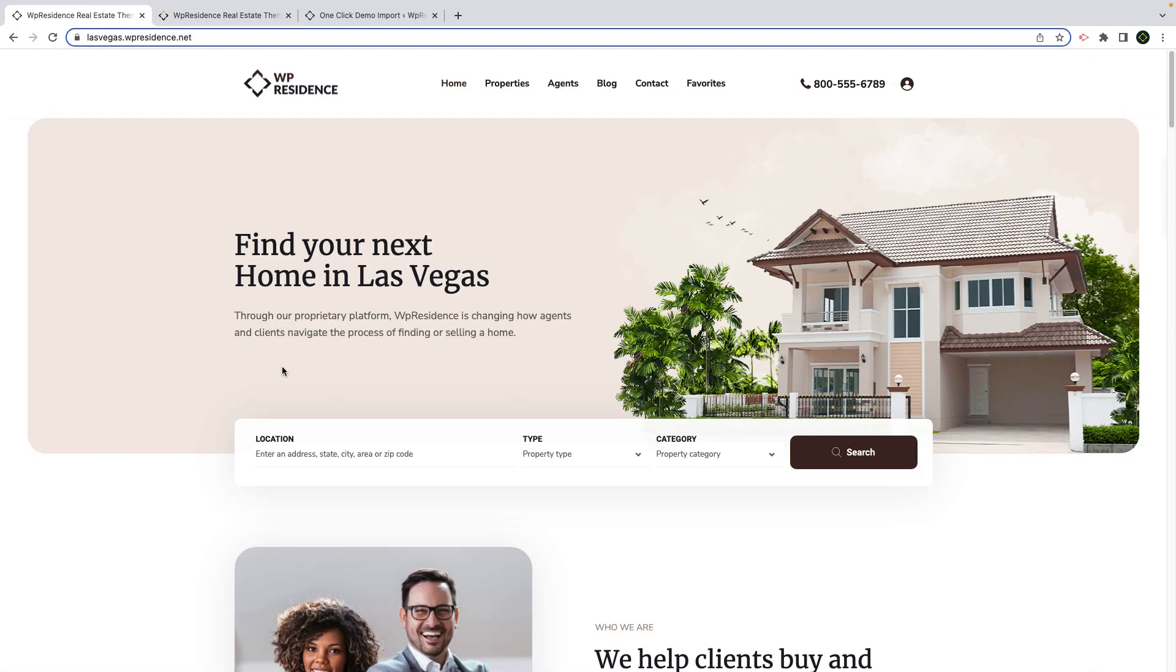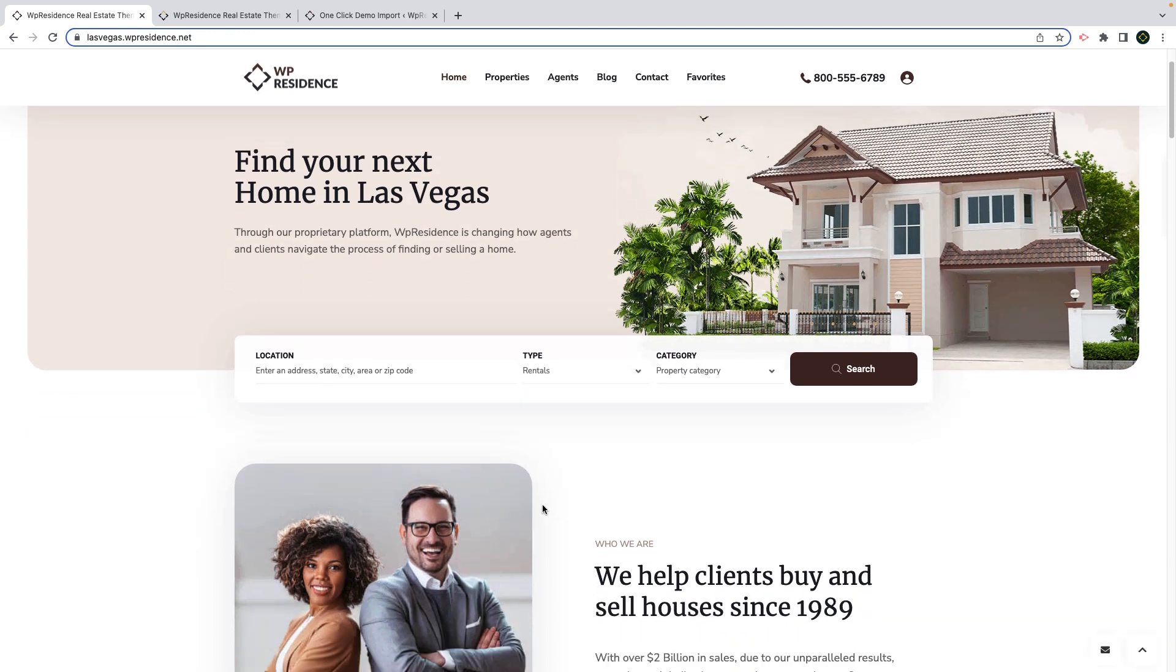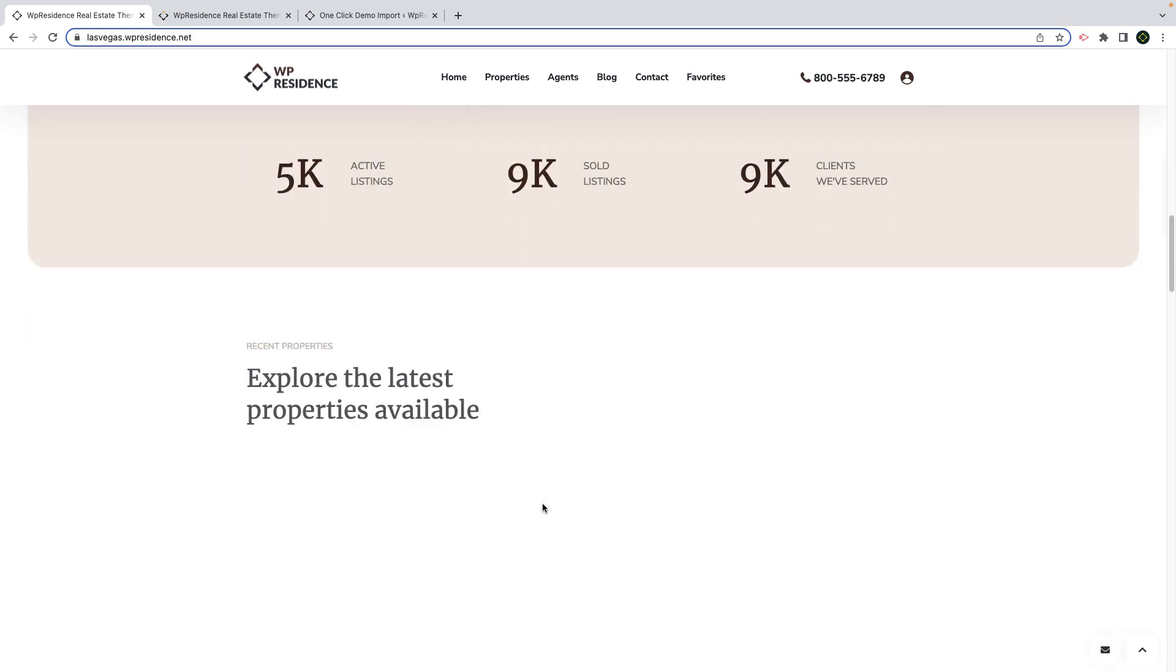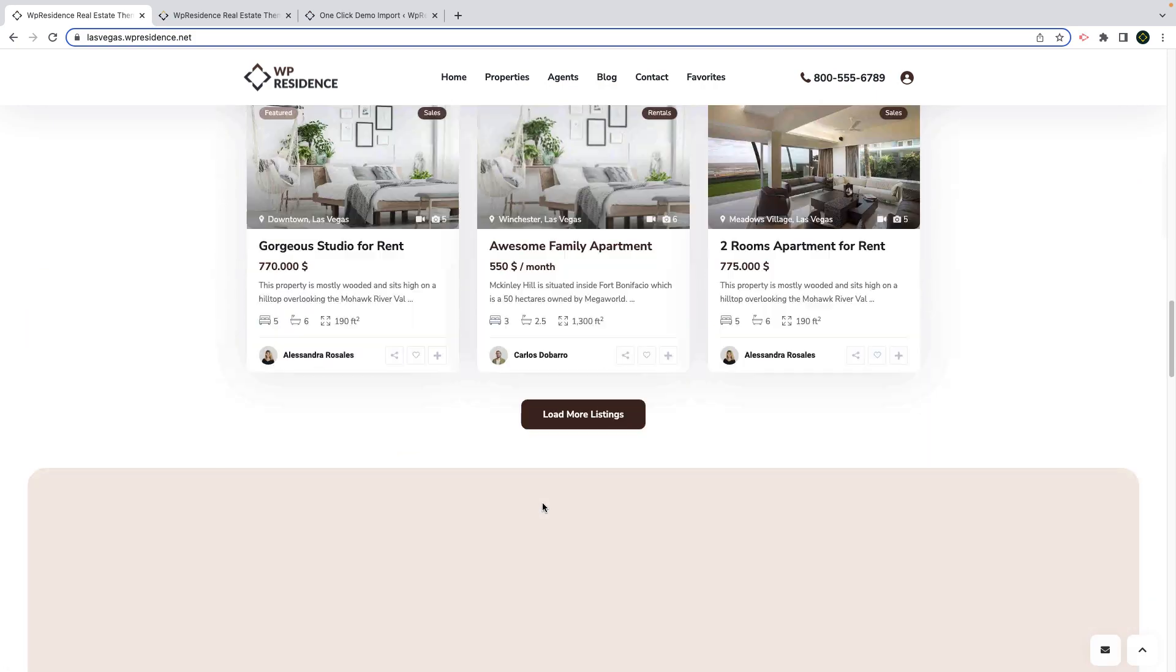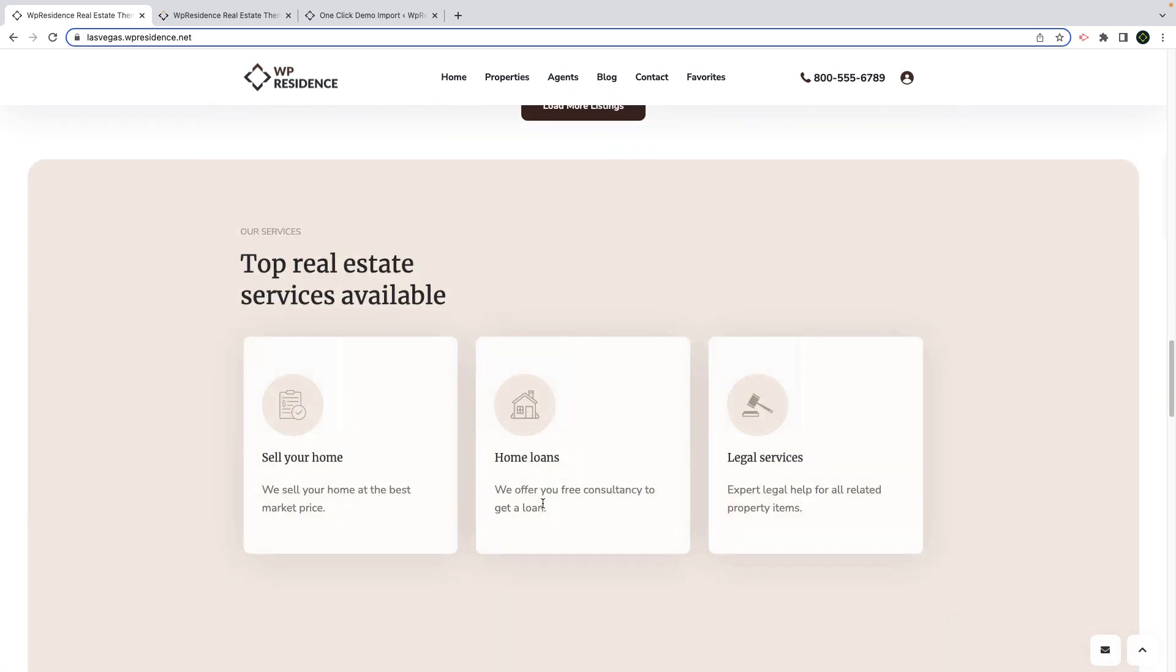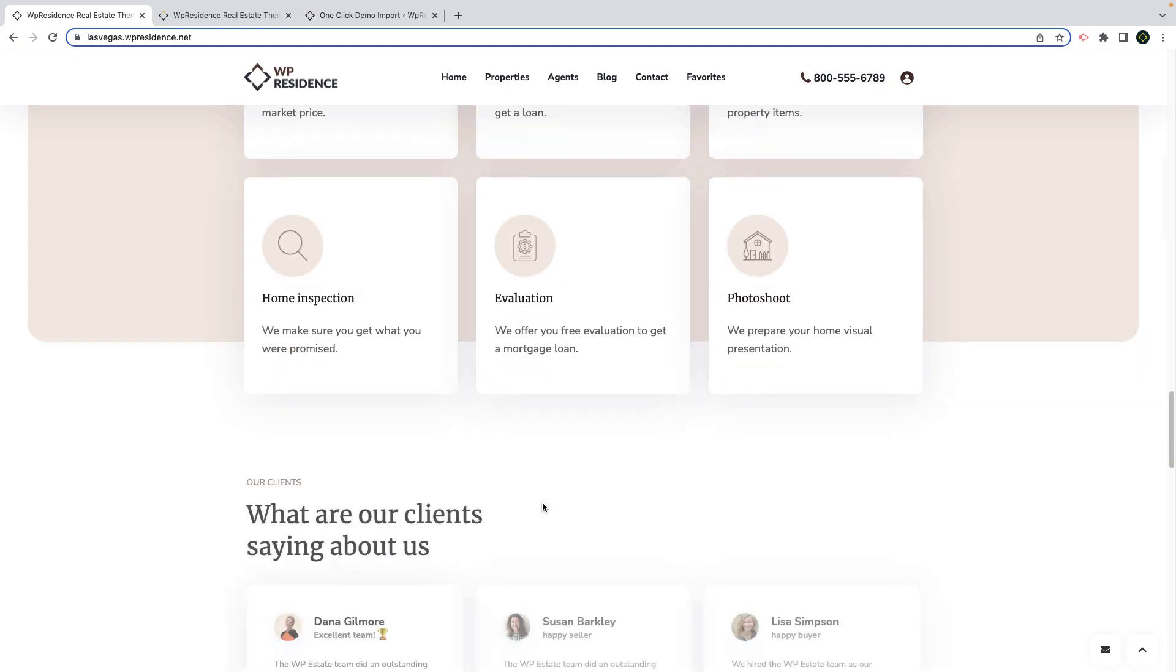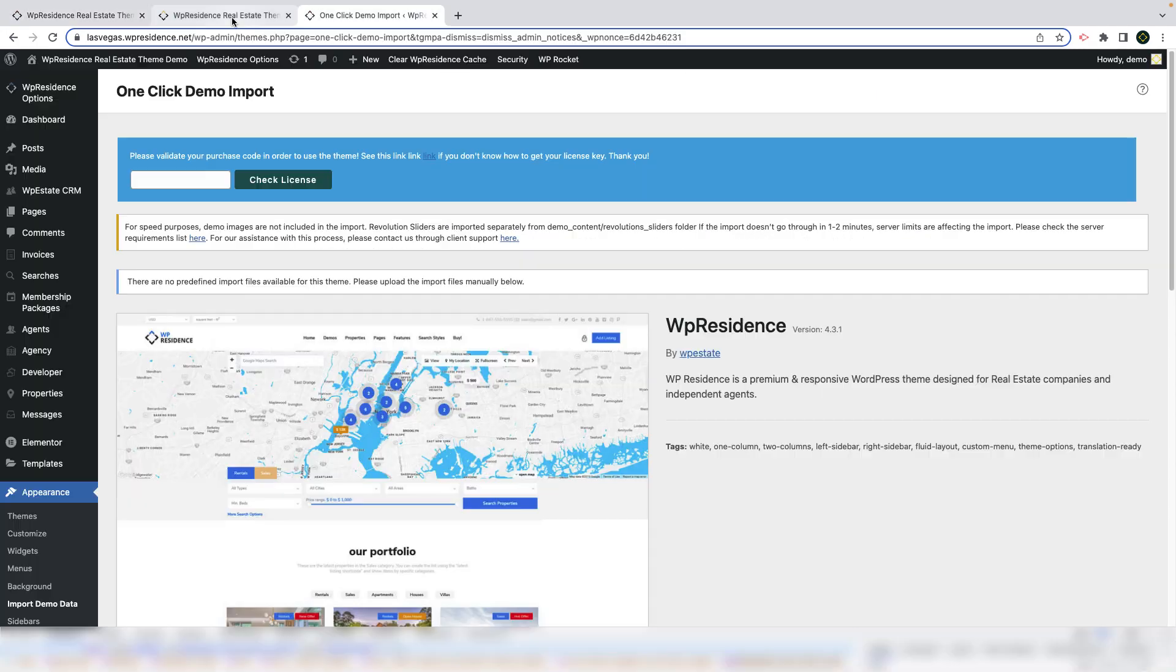The second demo is lasvegas.wpresidence.net. This is a light header demo also created with Elementor and WP Residence Elementor widgets. You can import this template or only parts of it to your existing WP Residence based website as well.